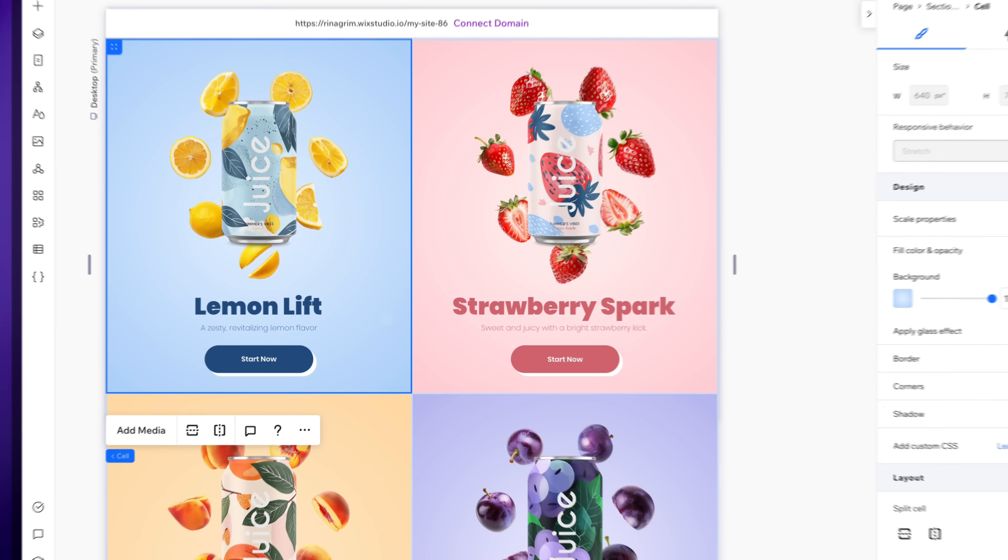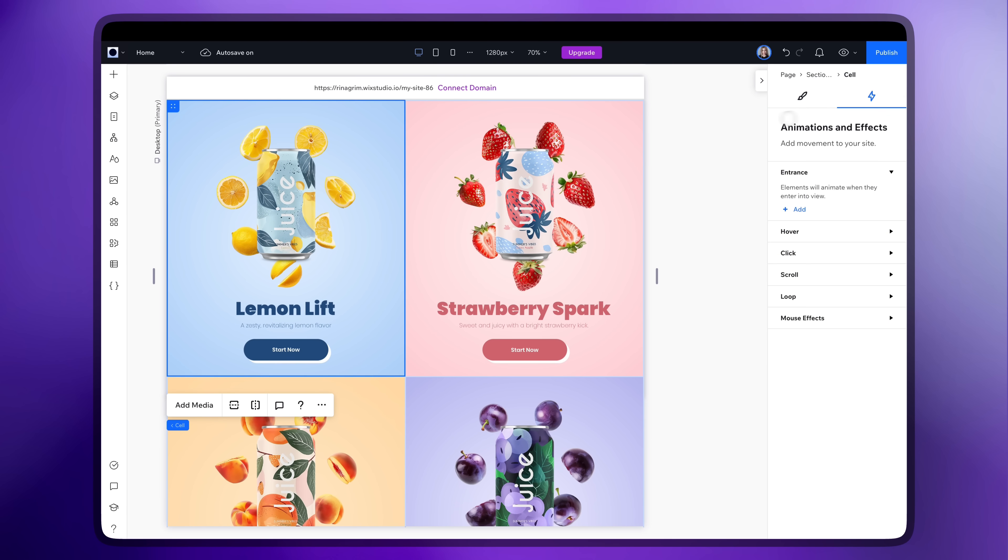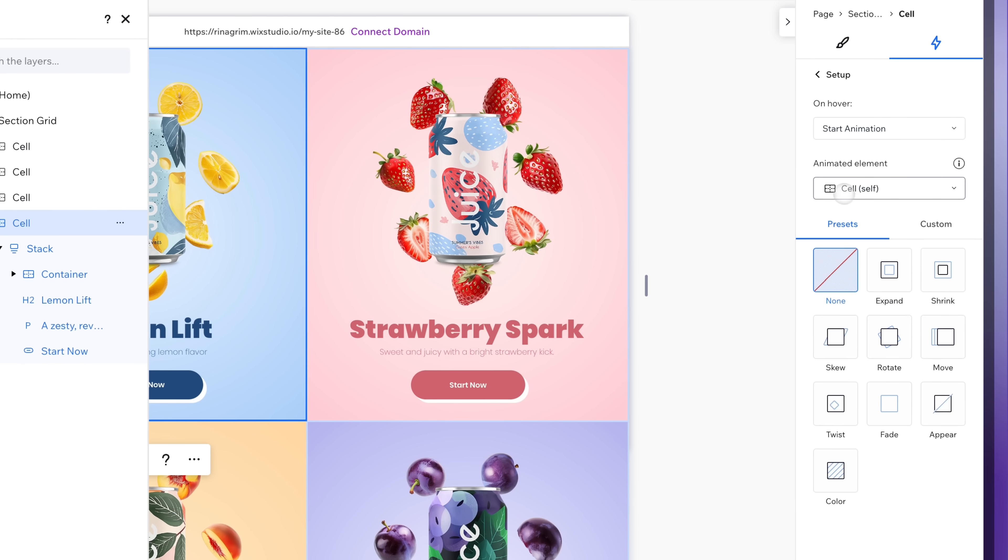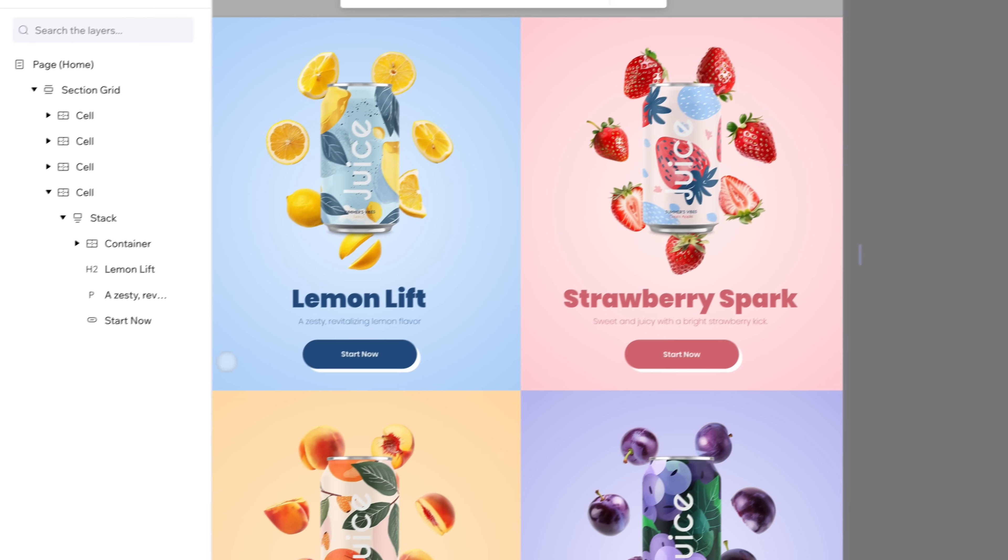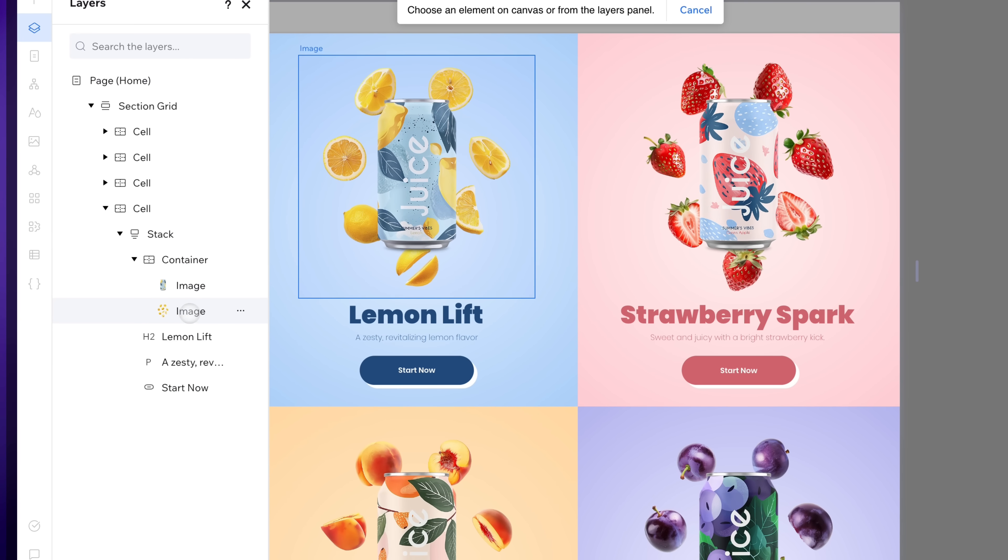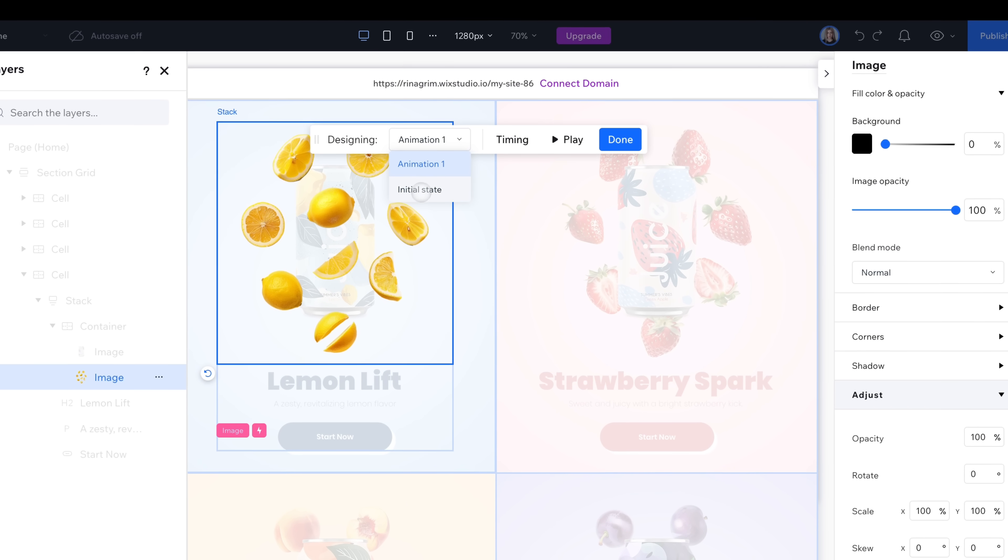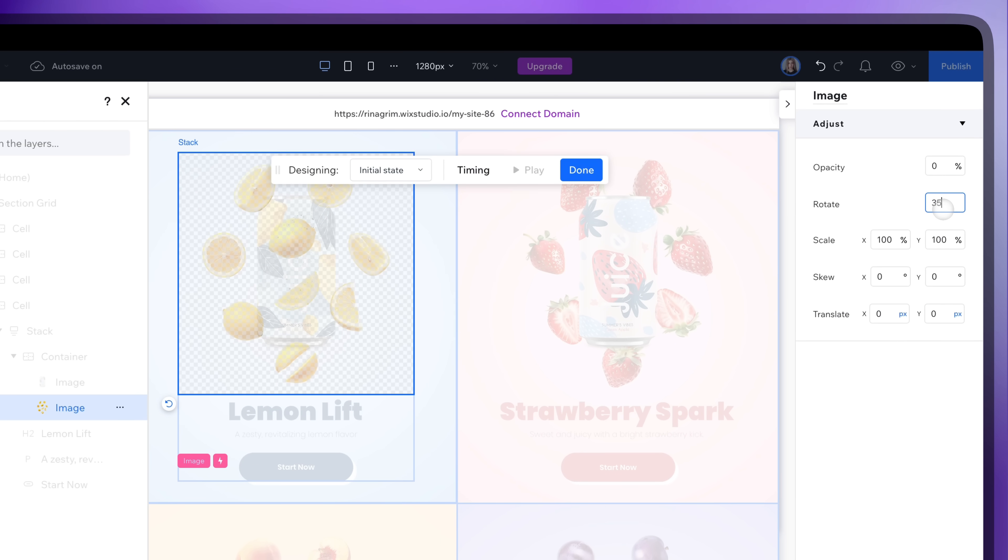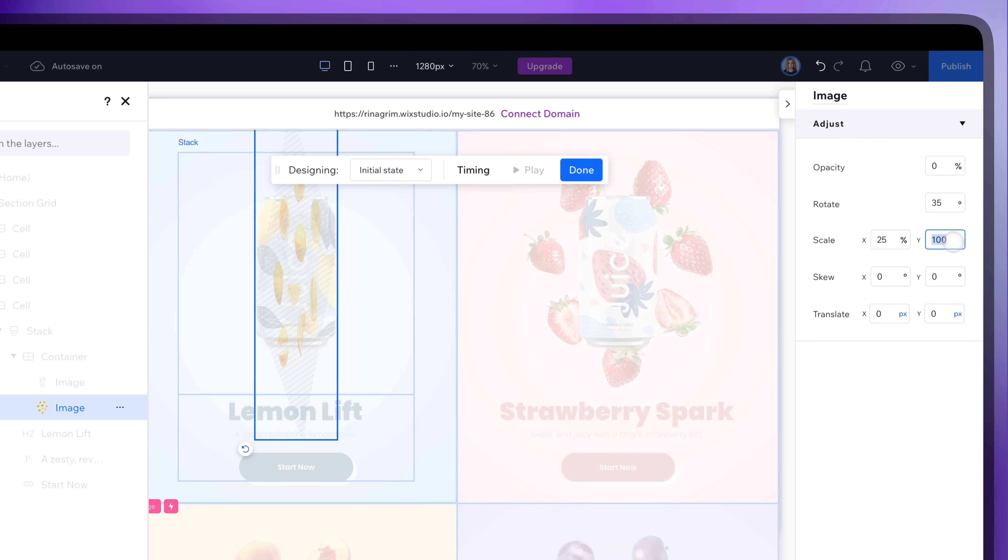Click on the first cell and go to animations and effects. Add a hover animation. Change animated element to our fruit images and add a custom animation for it. Change animation 1 to initial state. Set opacity to 0% and rotate to 35 degrees. Adjust scale to 2 and click done.